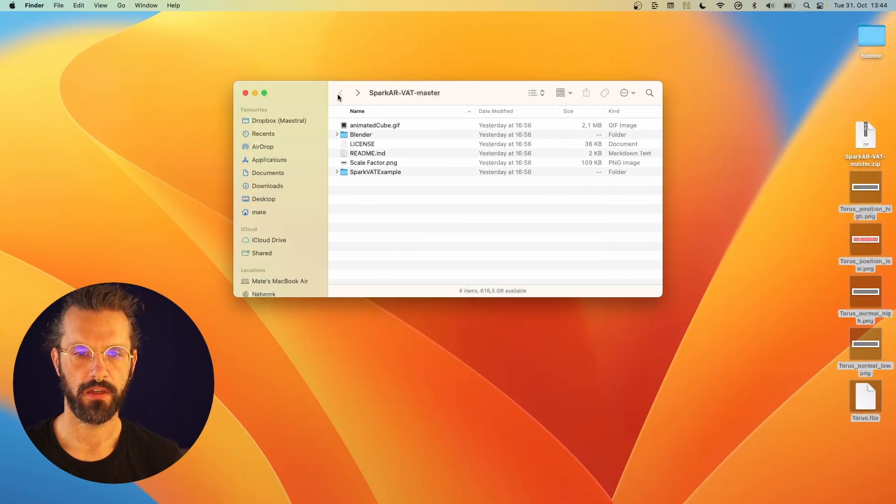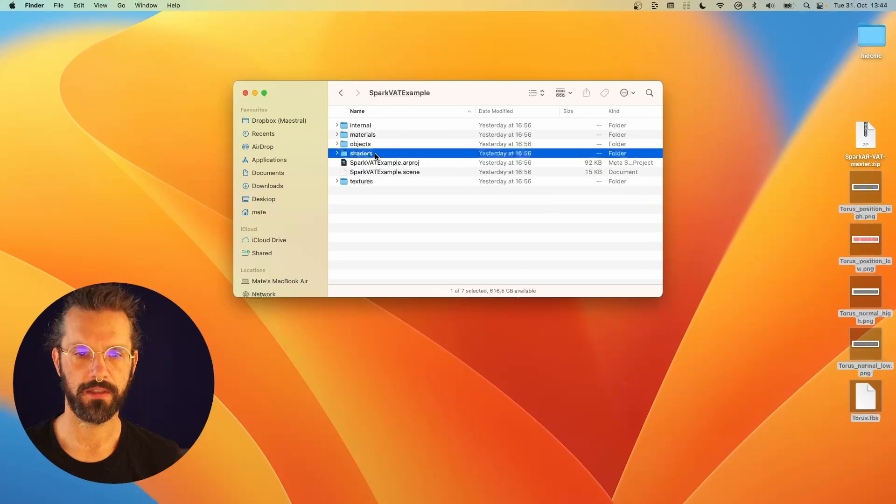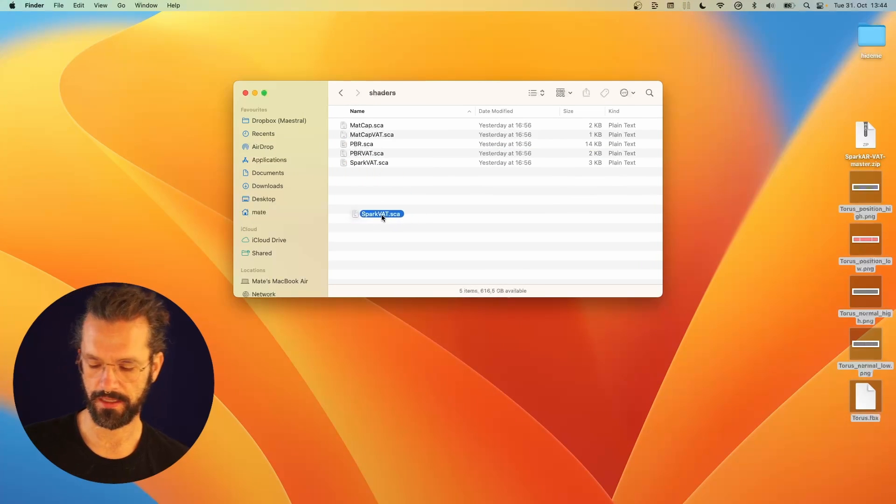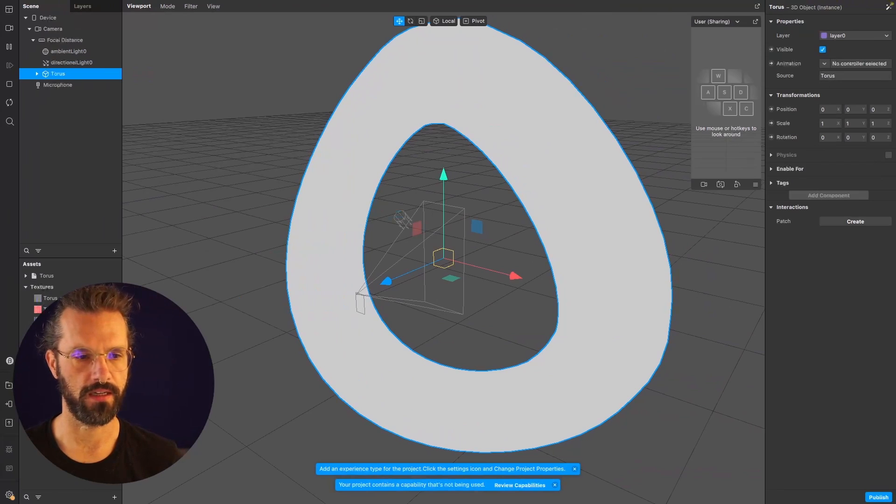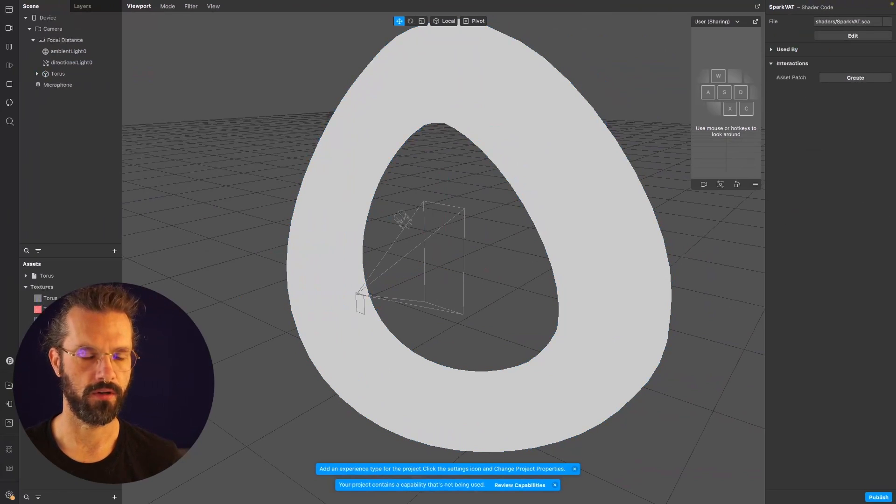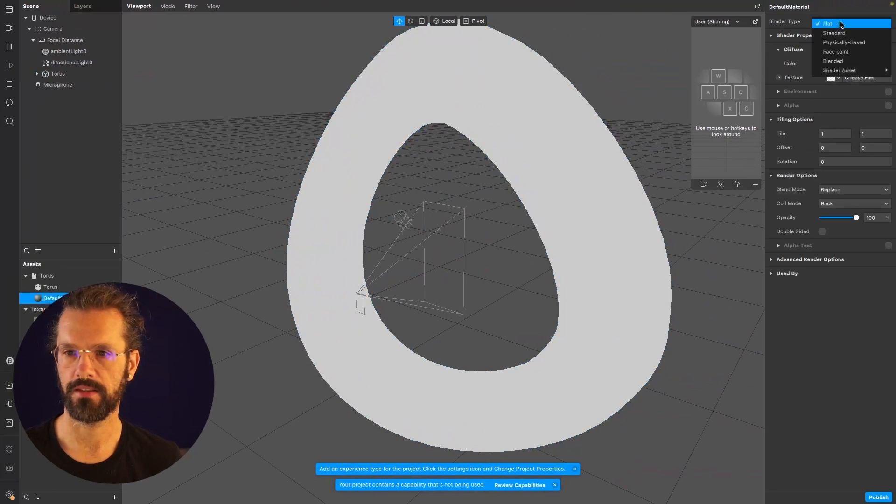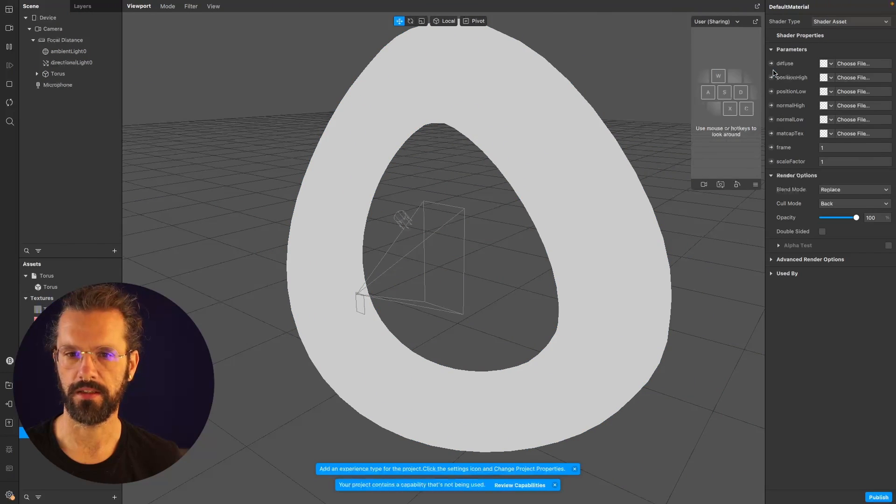I'm going to go to Spark AR examples and grab the Spark VAT vertex animation texture shader and put it into Spark. Now I can go to the material and set this shader type to VAT.